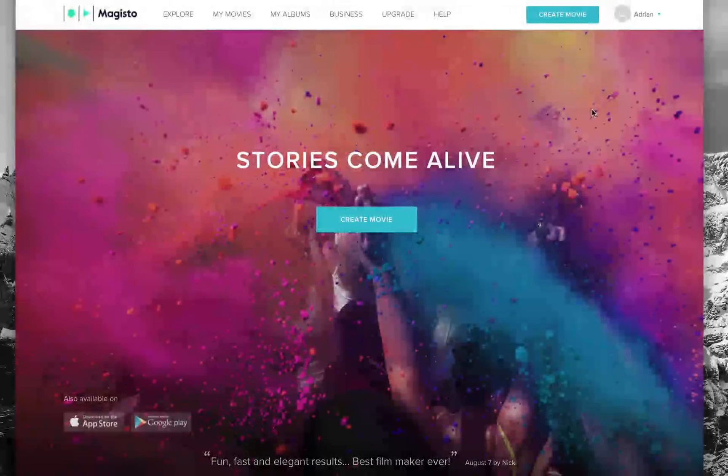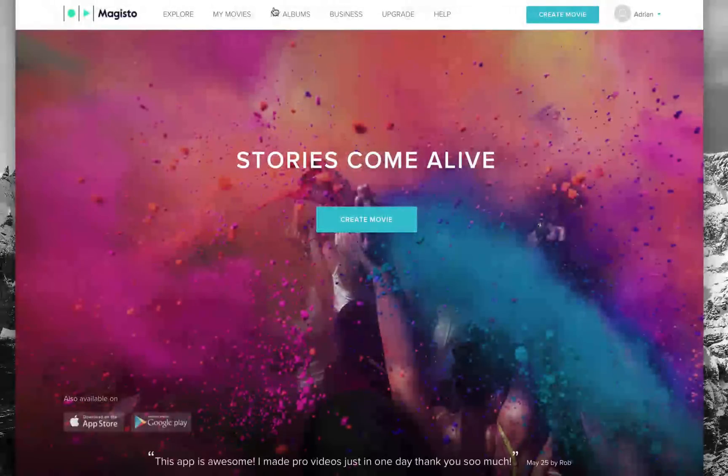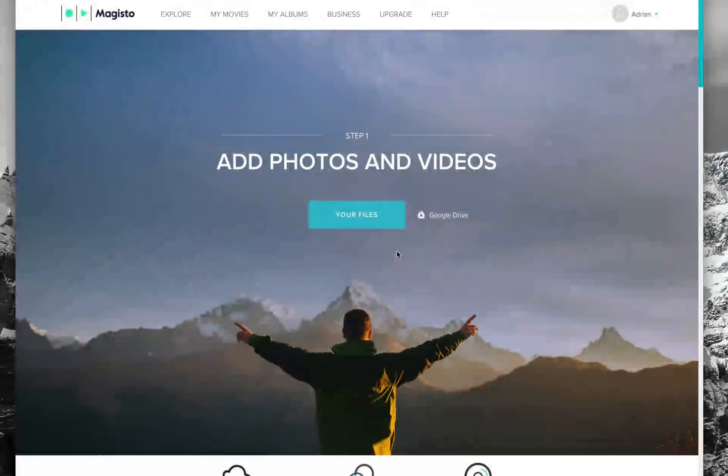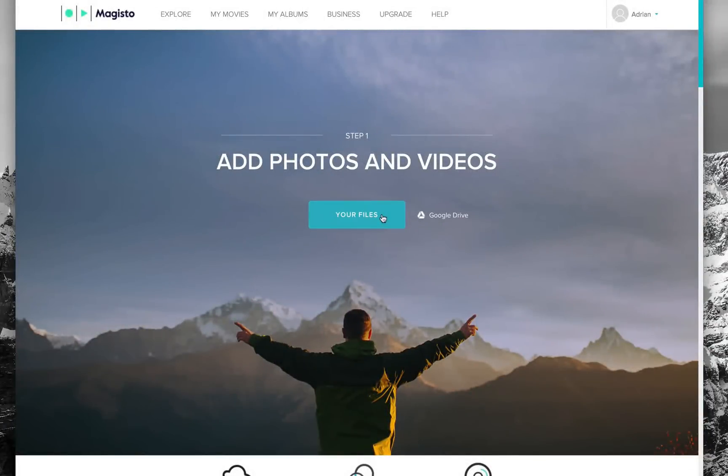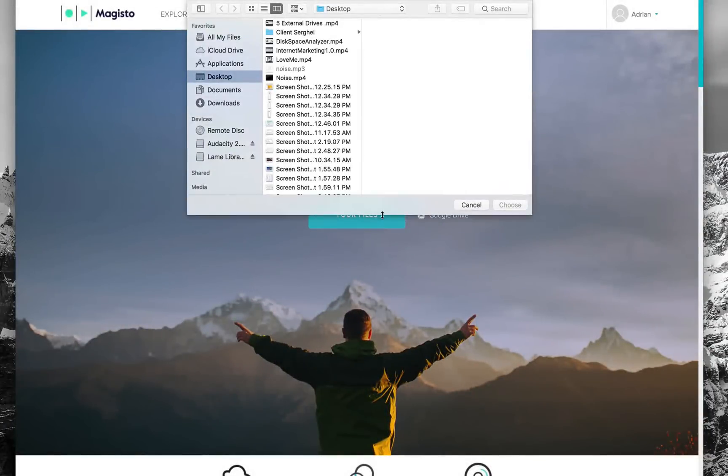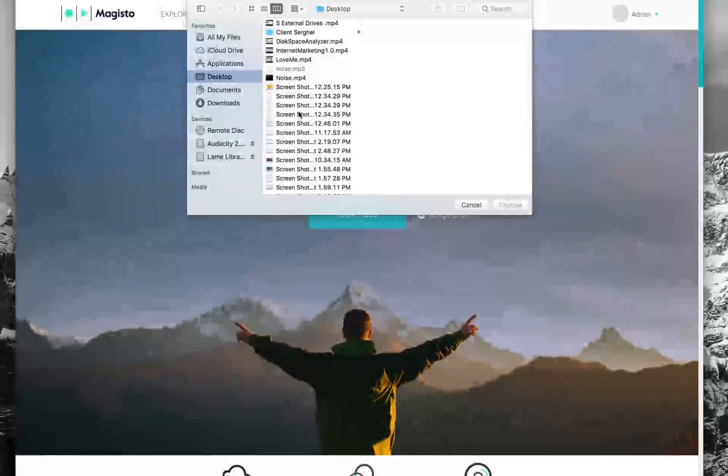Go ahead and create an account here at Magisto.com. From there you're taken to the make a video page and step one is adding photos and videos.